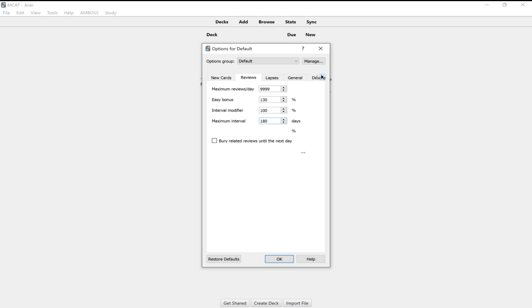And so what I found is that when cards start getting spaced out six or seven months, it gets really hard to retain that information because you're only seeing this card now once or twice a year. But I think five months is a good ground. So when you build up that card from one day, three days, five days, all the way up to five months, you'll know it so well that it'll be like second nature. And that's what's worked for me.